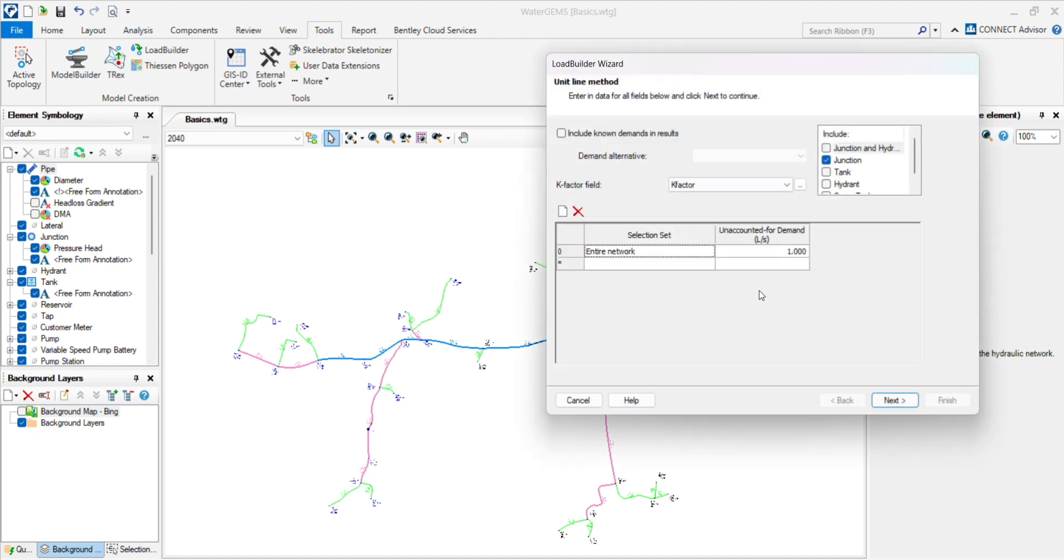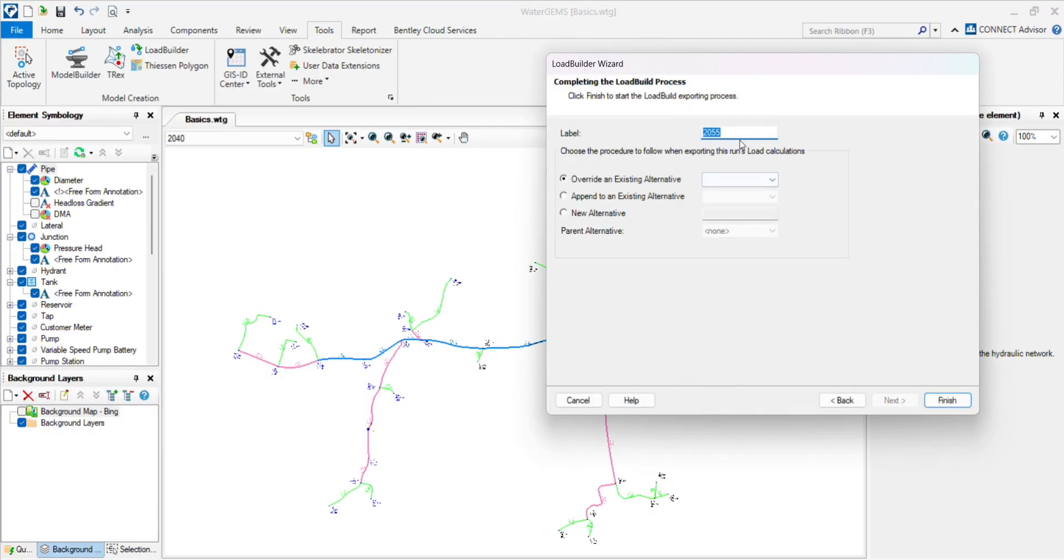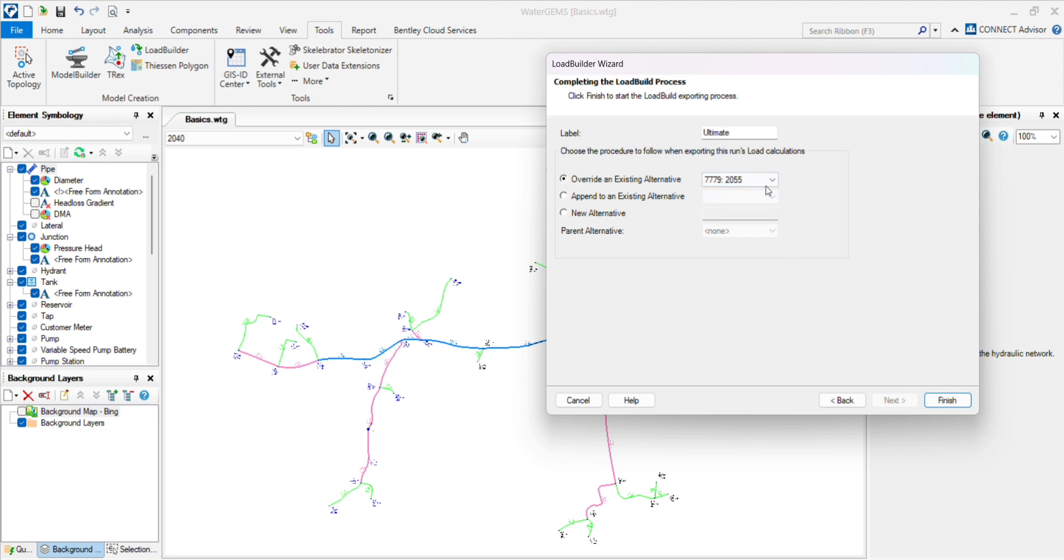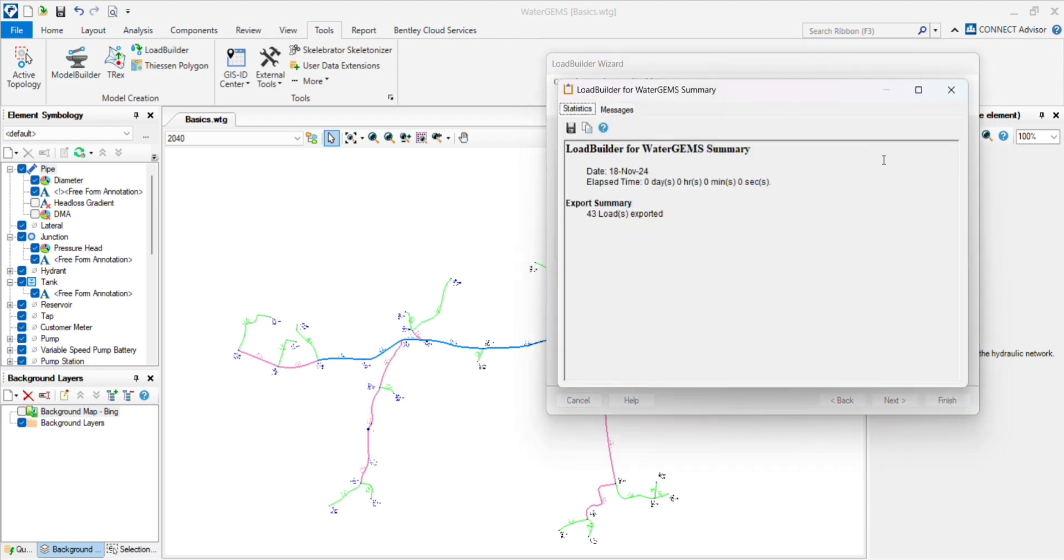Again, generate another 2055. Repeat the same process, click on next. Then you have to choose the 2055 demand, finish.